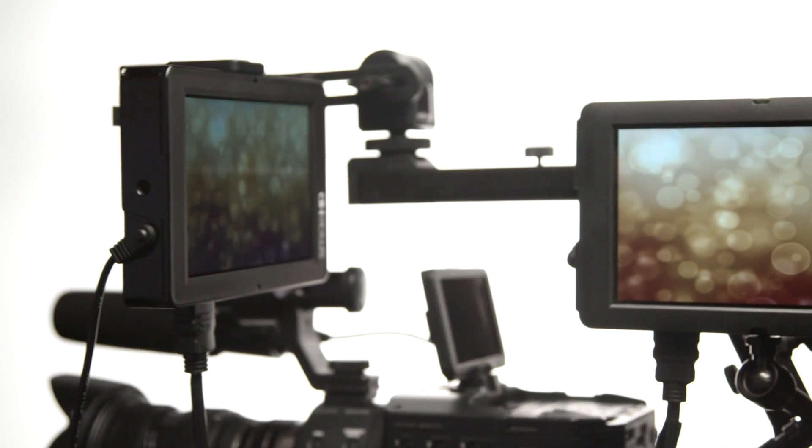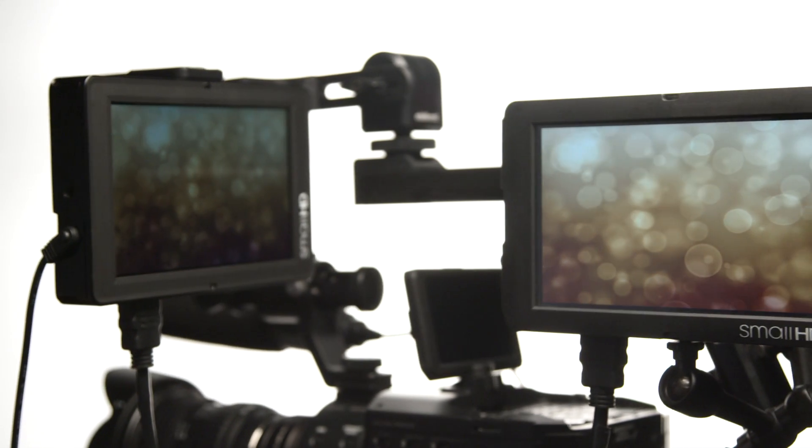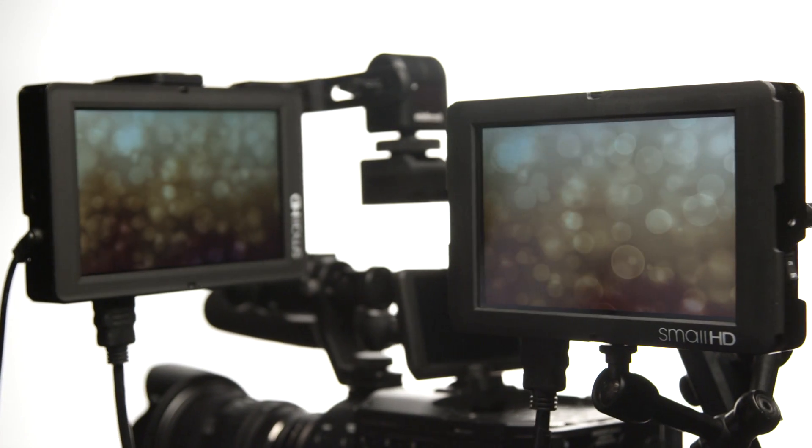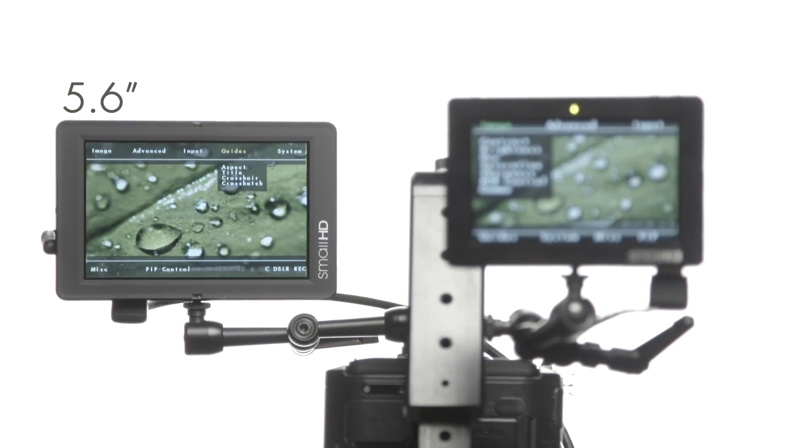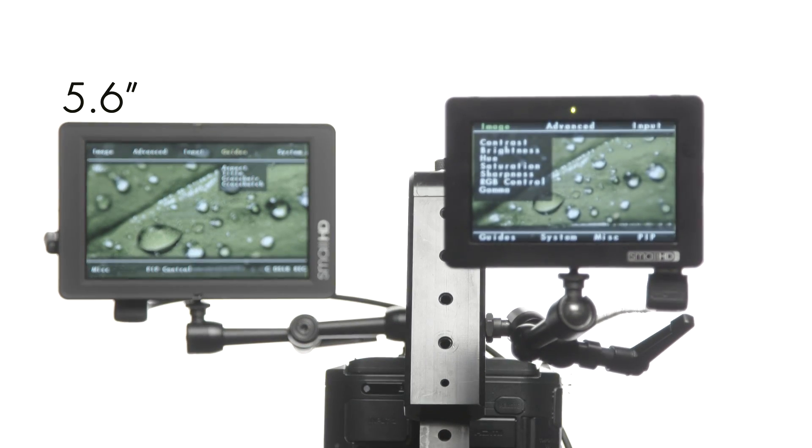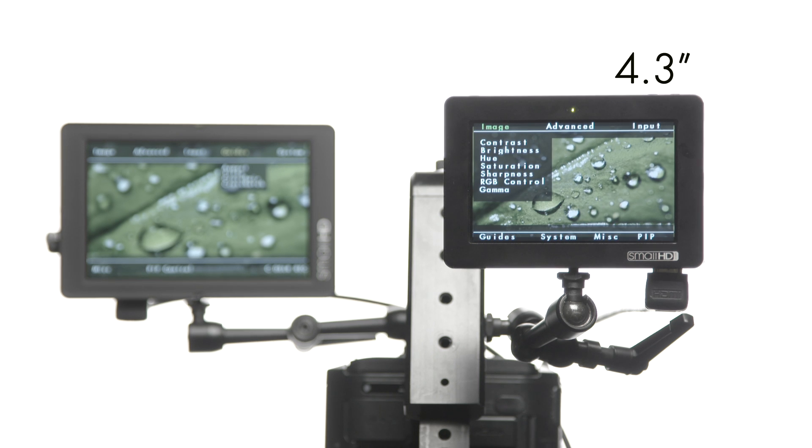The DP4 and the DP6 have a matching set of software features. The menus are laid out differently only because of the size difference between the two monitors.